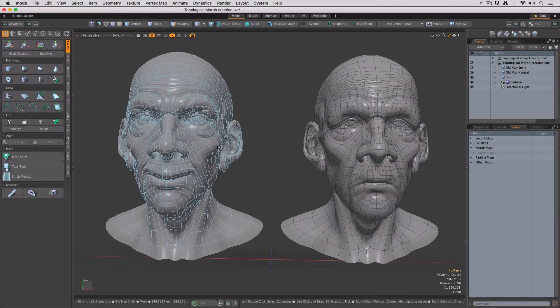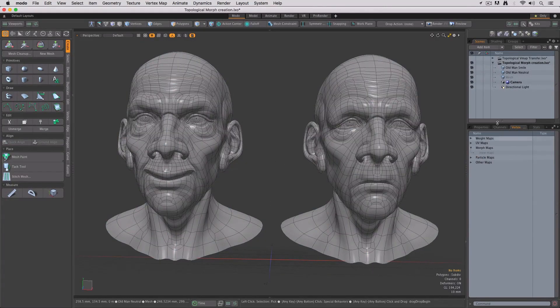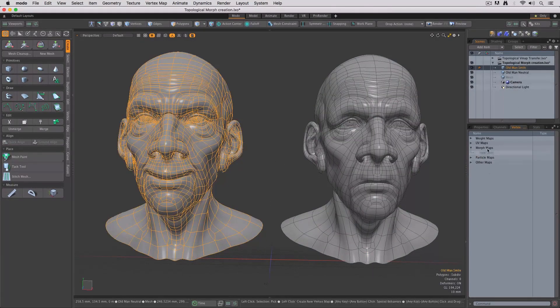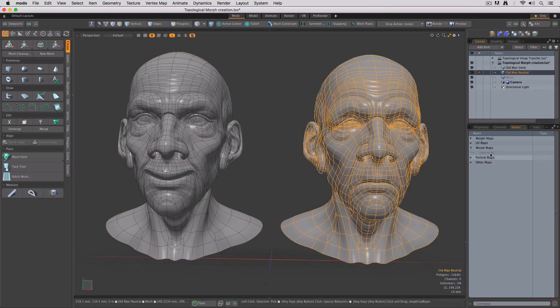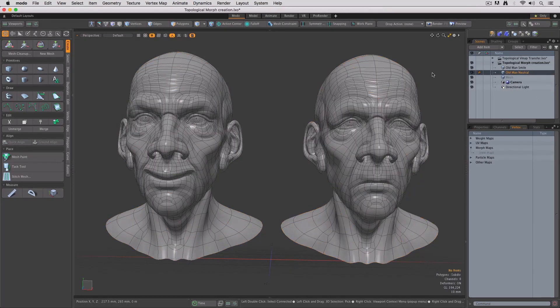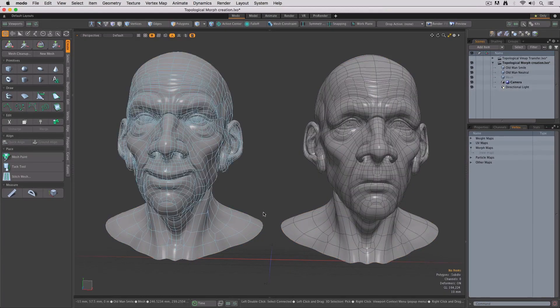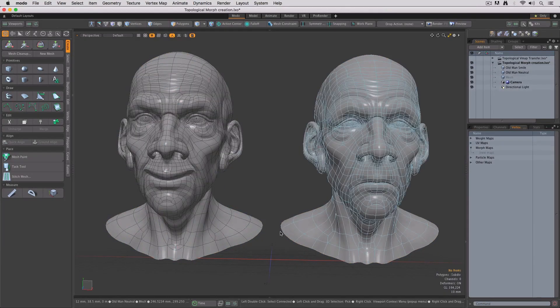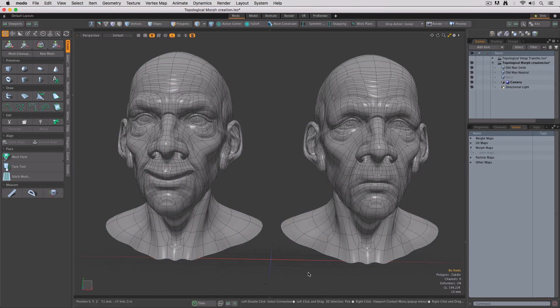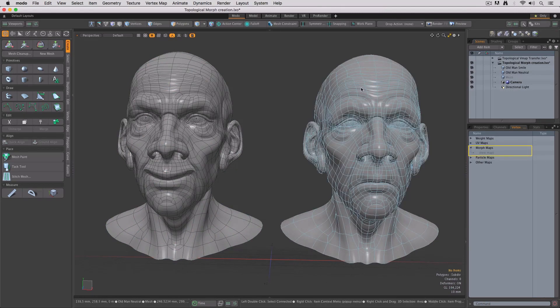Local space vertex positions can now be used to generate morph maps on topologically identical meshes. I've got two copies of the old man here from the presets, and as you can see, neither of them has a morph map applied.